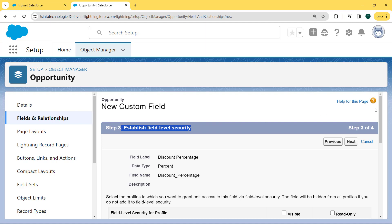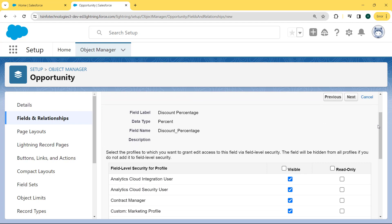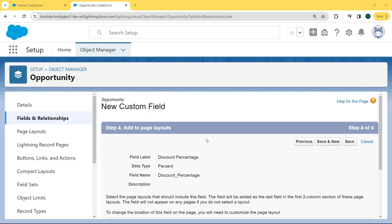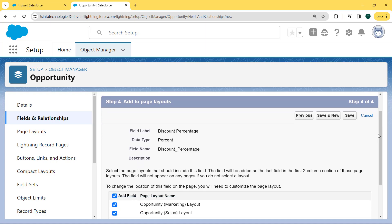Select the profile to which we grant added access to this field via field level security. The field will be hidden from all profiles if we do not add it to field level security. We click on the Visible checkbox for field level security for the profiles, then click Next. Here we add this field to a page layout — select the page layout that should include this field. The field will be added as the last field in the first two-column section of these page layouts. The field will not appear on any page if we do not select a layout.